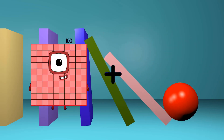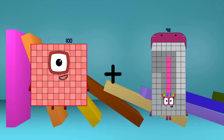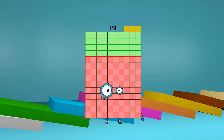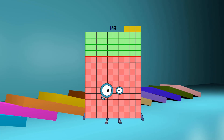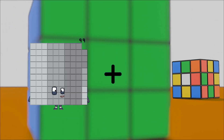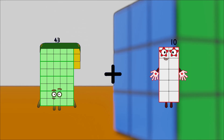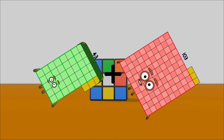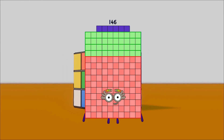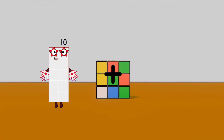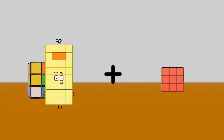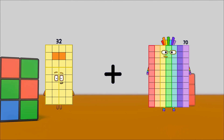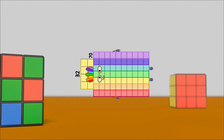100 plus 43 equals 143. 43 plus 103 equals 146. 32 plus 70 equals 102.